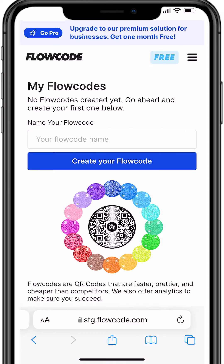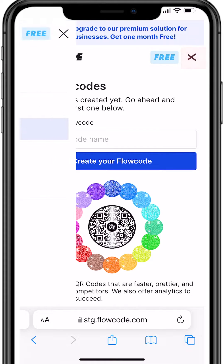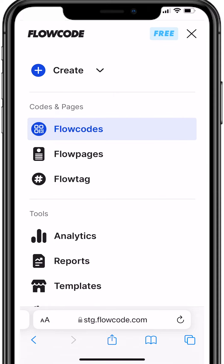Now that you've set up your flow tag, let's show you how to navigate your account and update your page. Begin by logging into your Flow Code account. On the top right, click the menu icon and select Flow Tag.